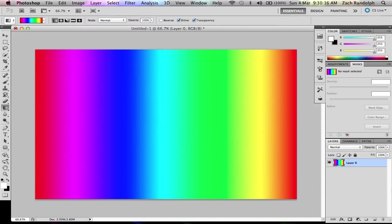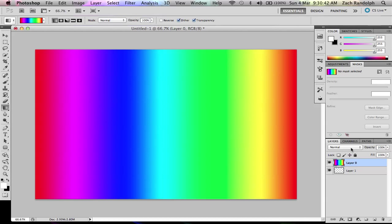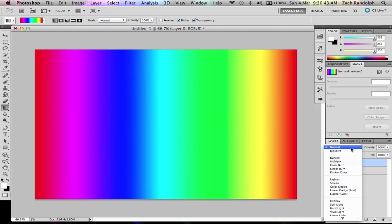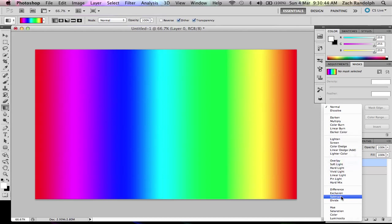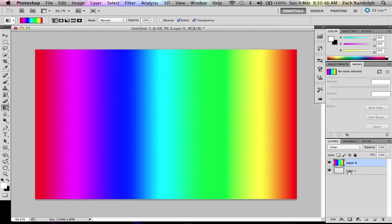Now leave it at that and then you want a new layer and you're going to drag it underneath this one, but you want to put this one on color and then just click back on this one.